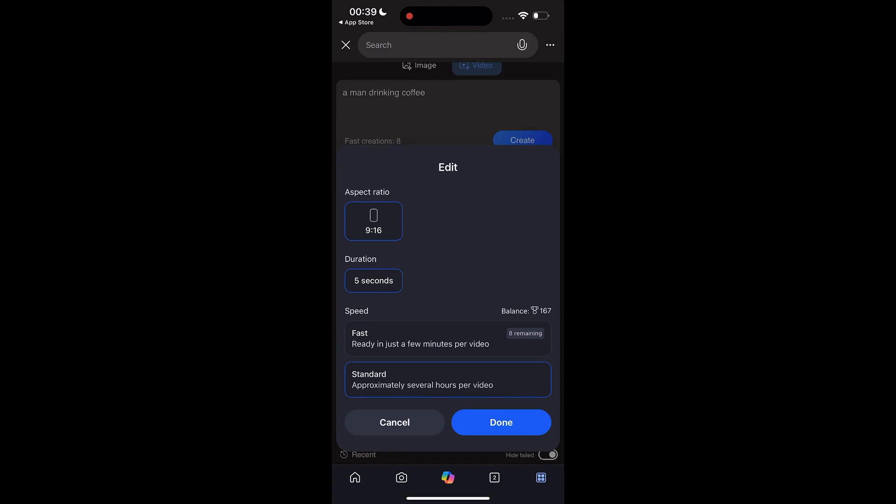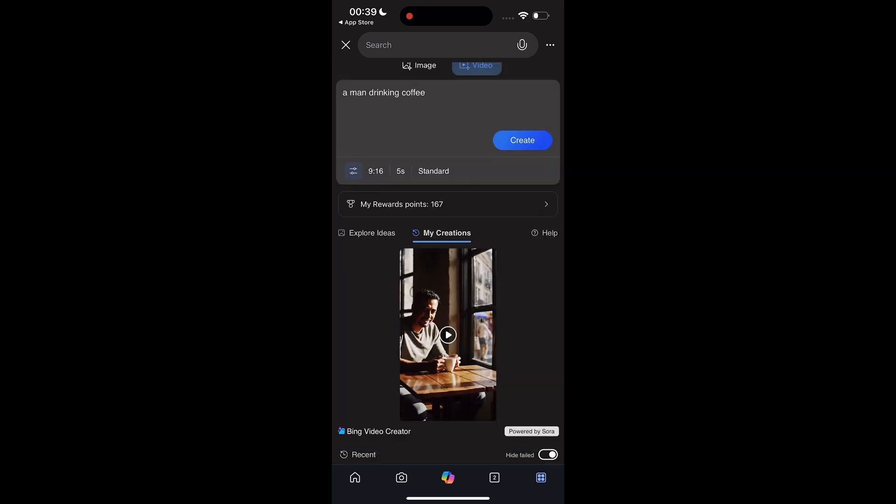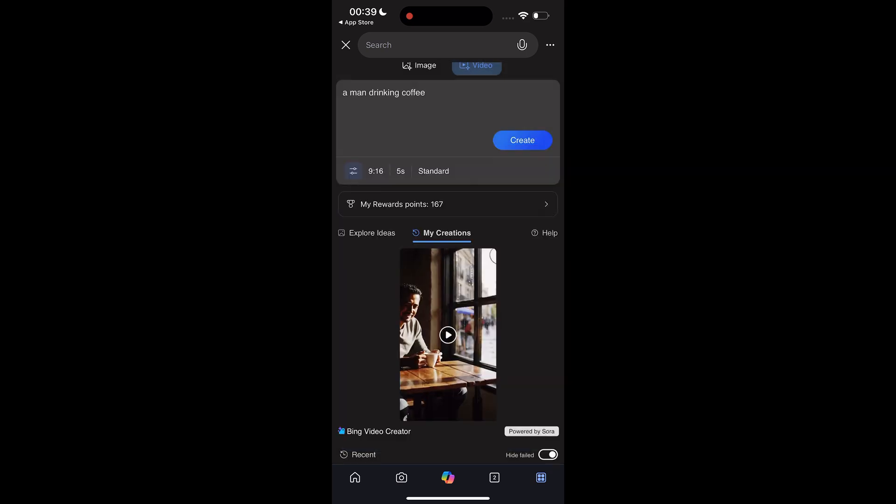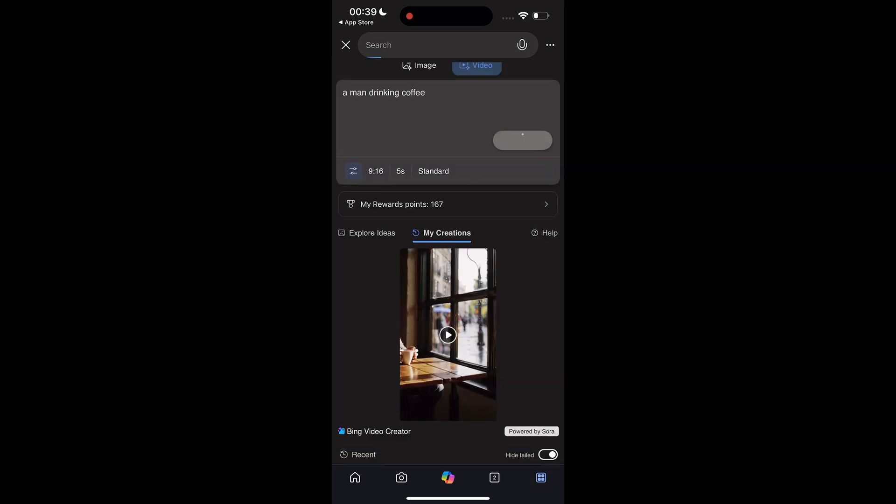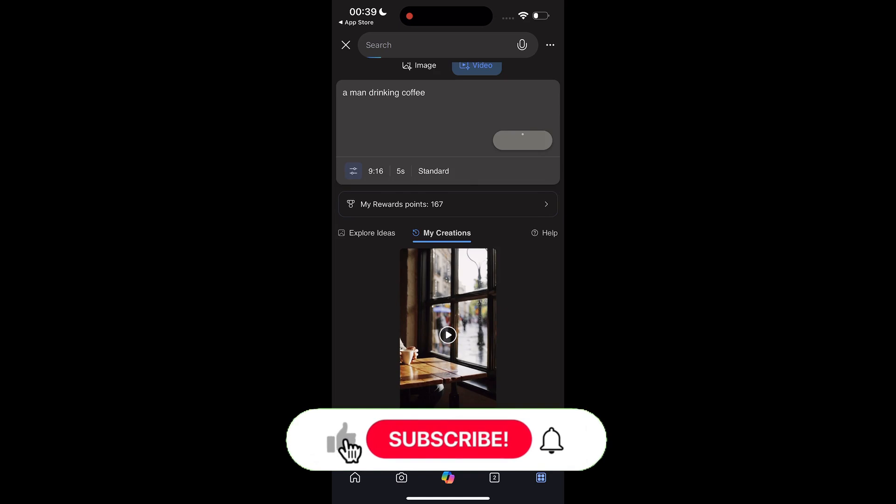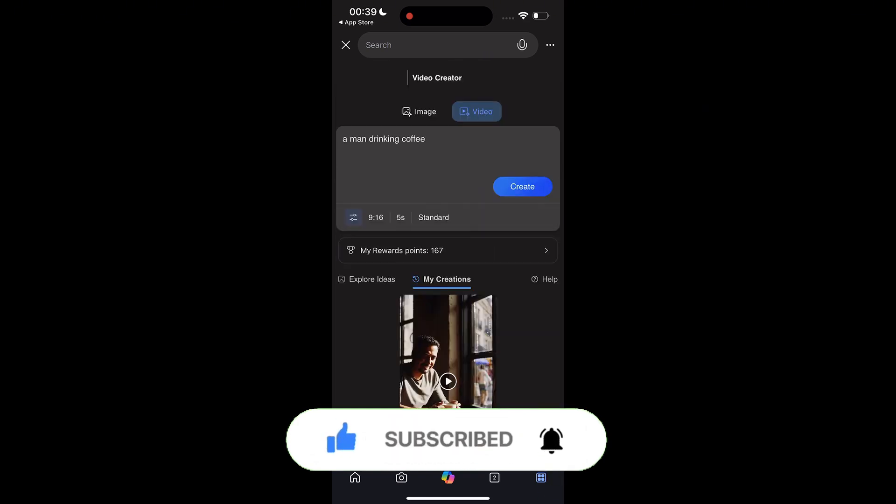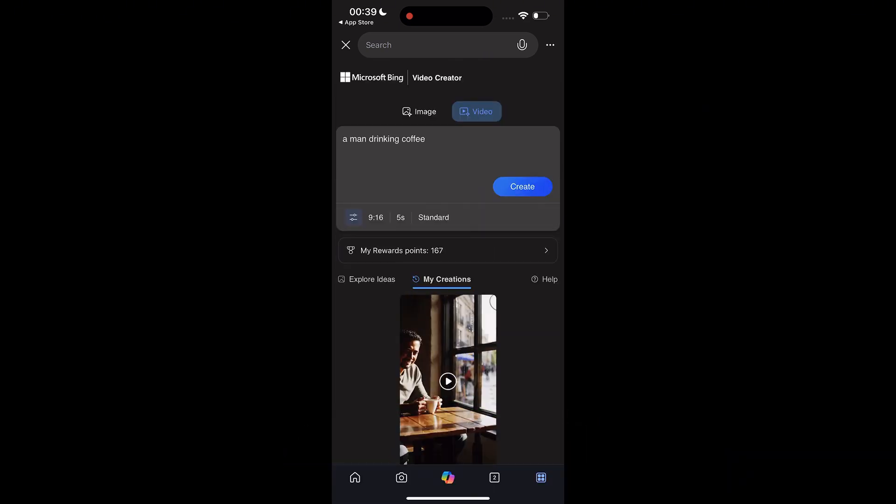And if you use the fast, it'll be very quick. Just in minutes. So yeah, that's it for this video. Don't forget to like and subscribe for more AI content like this. And I'll catch you in the next one.